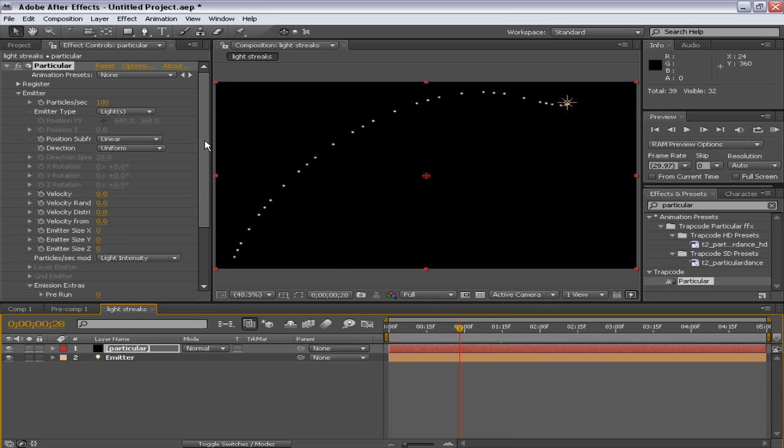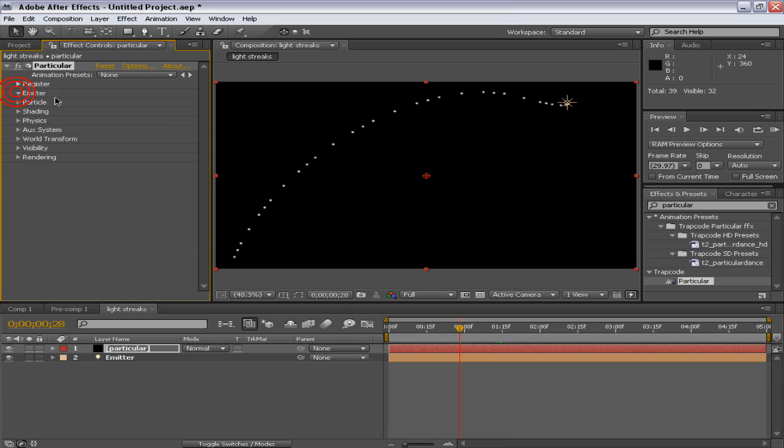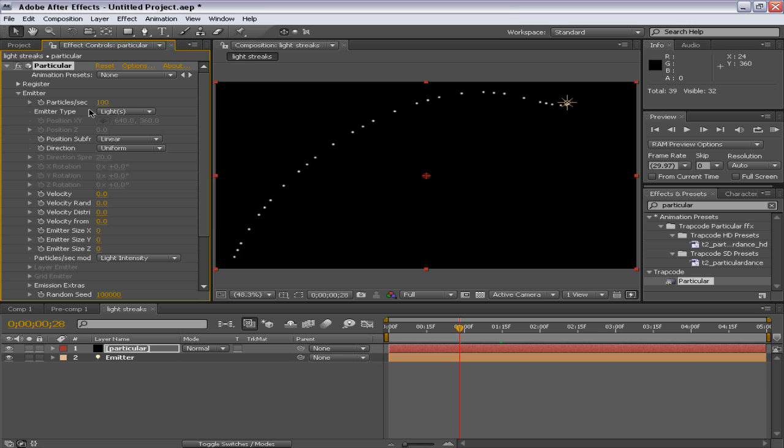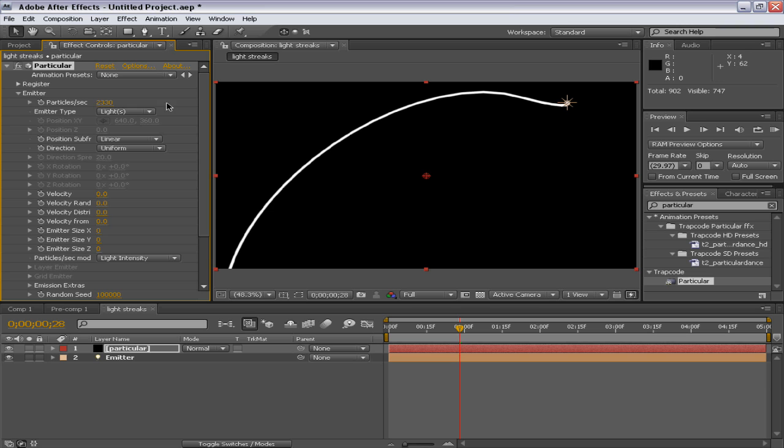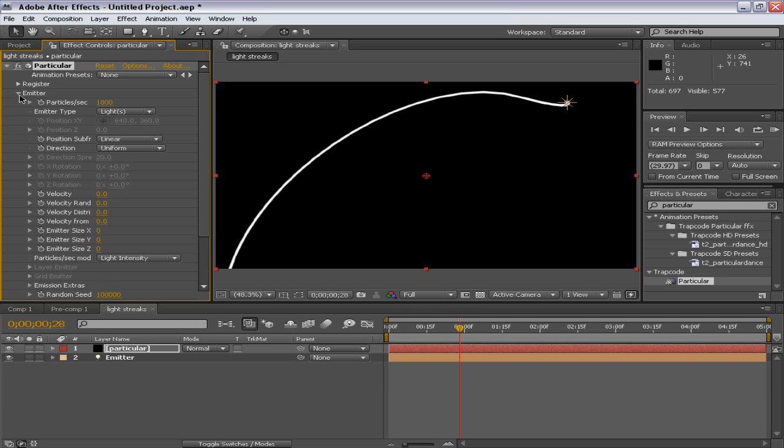Okay, moving on to the tutorial. I will increase the particles per second. That's 100 particles per second. And I'll increase like until I see this cool streak. Well, in this case, 1800 works pretty well.